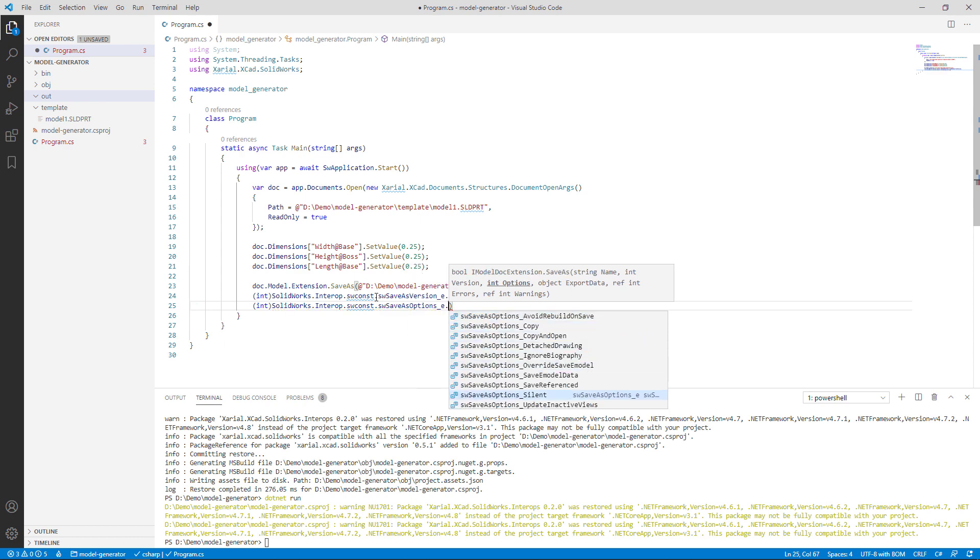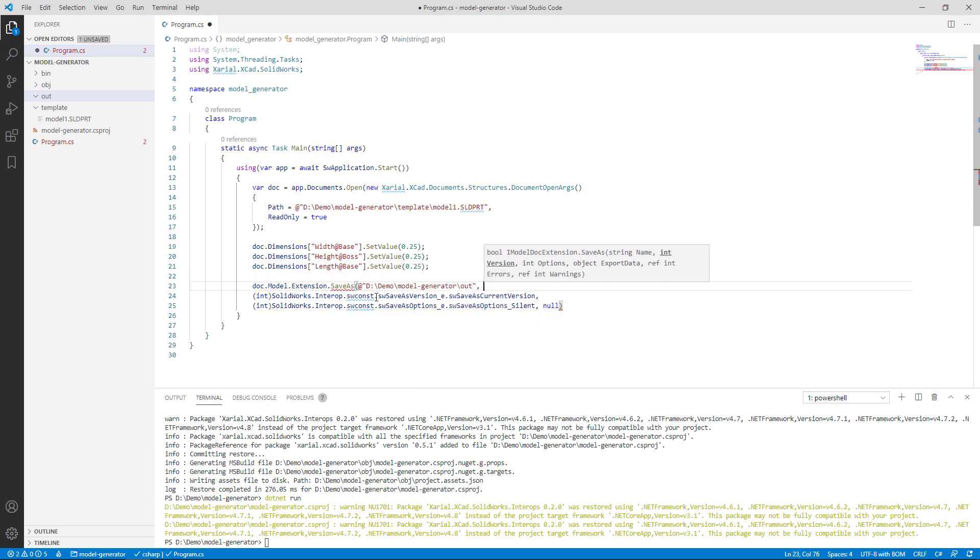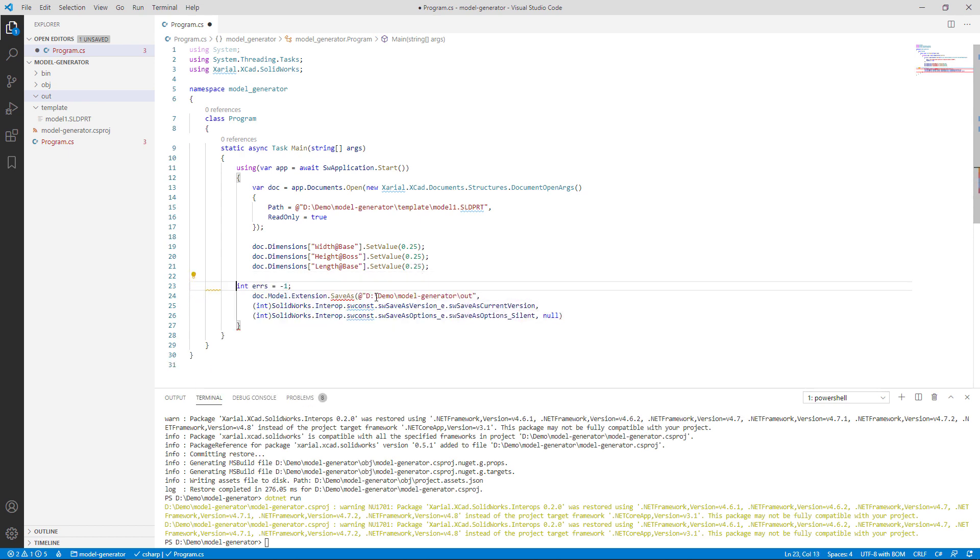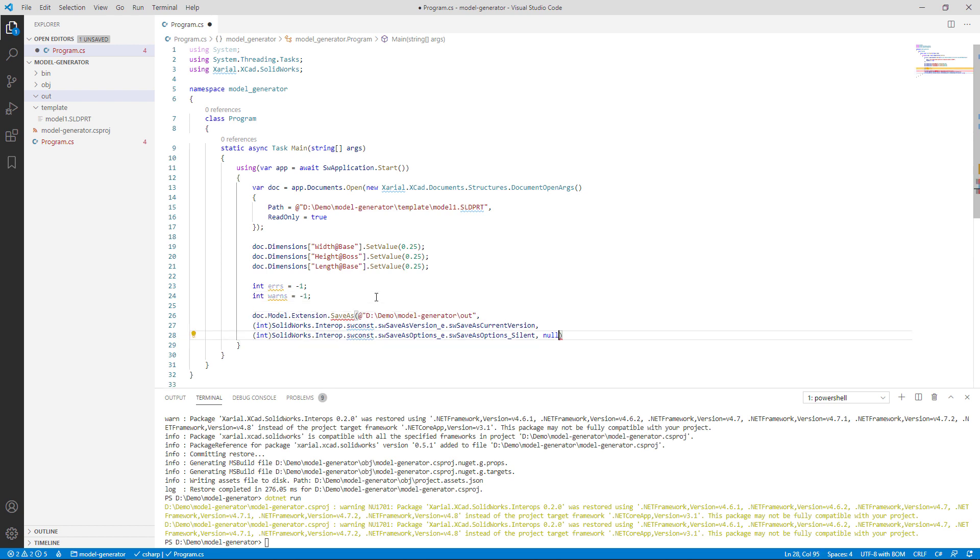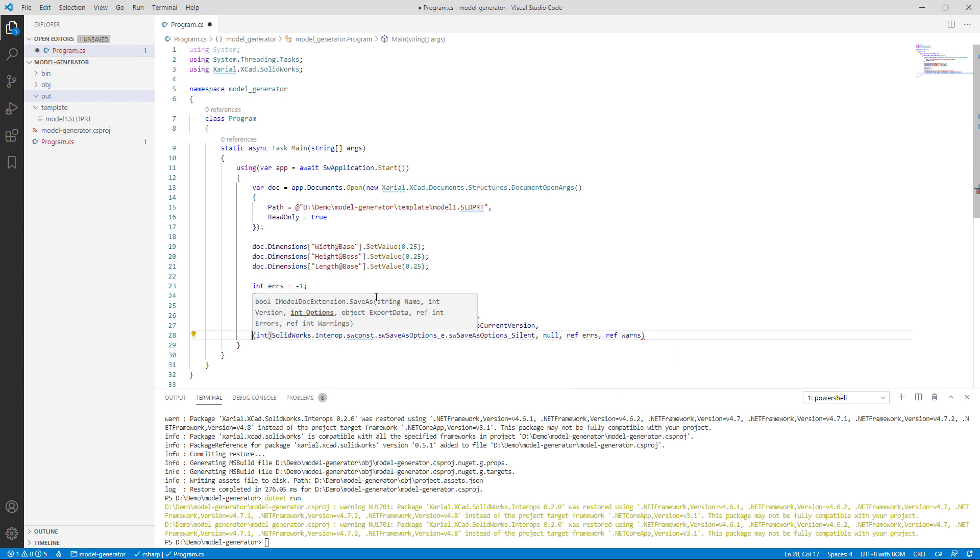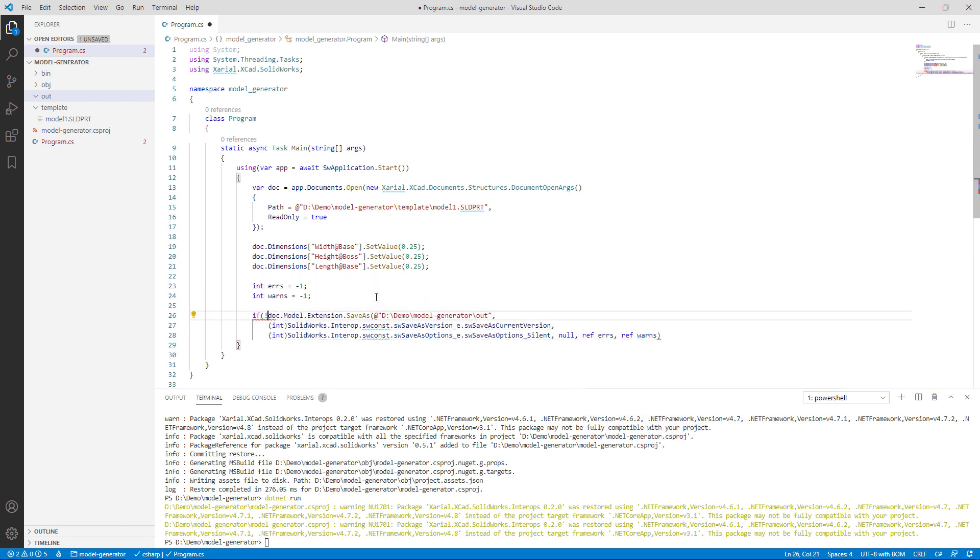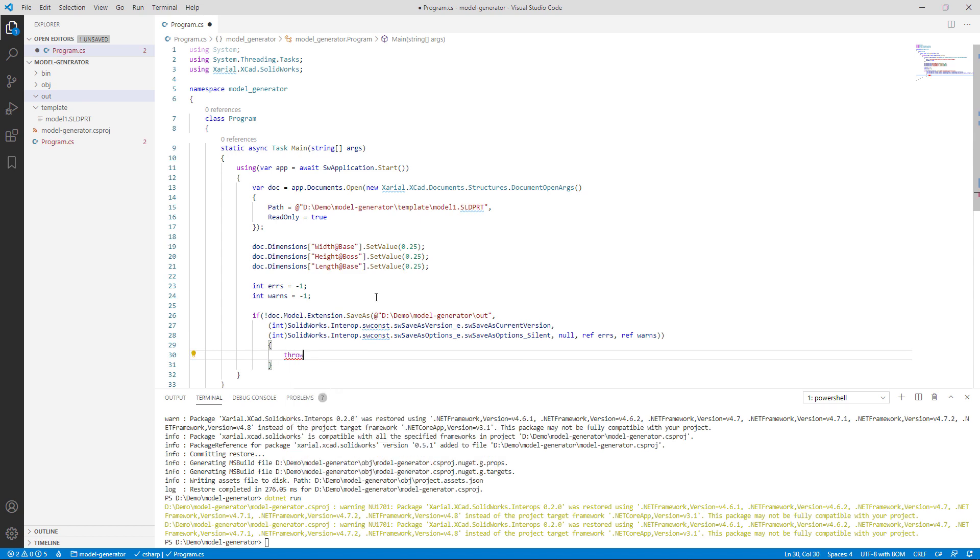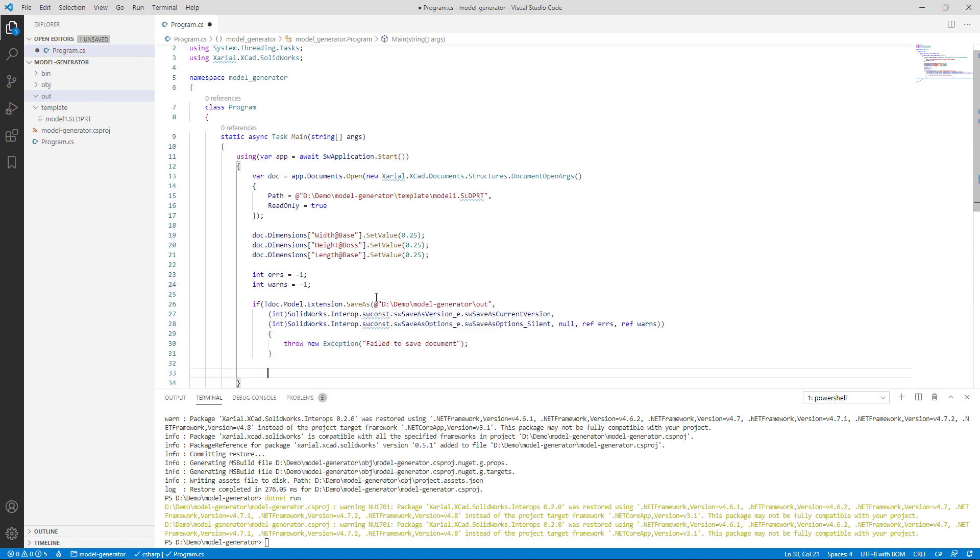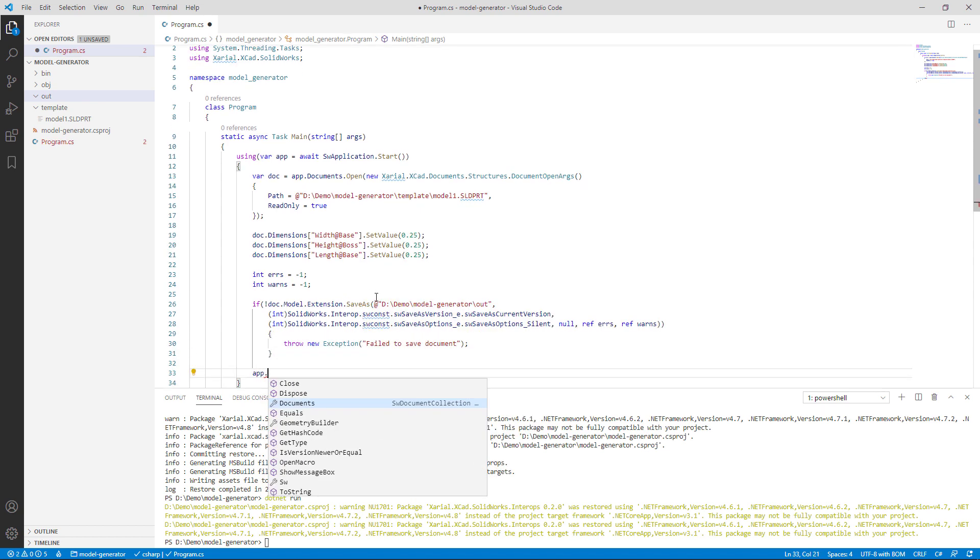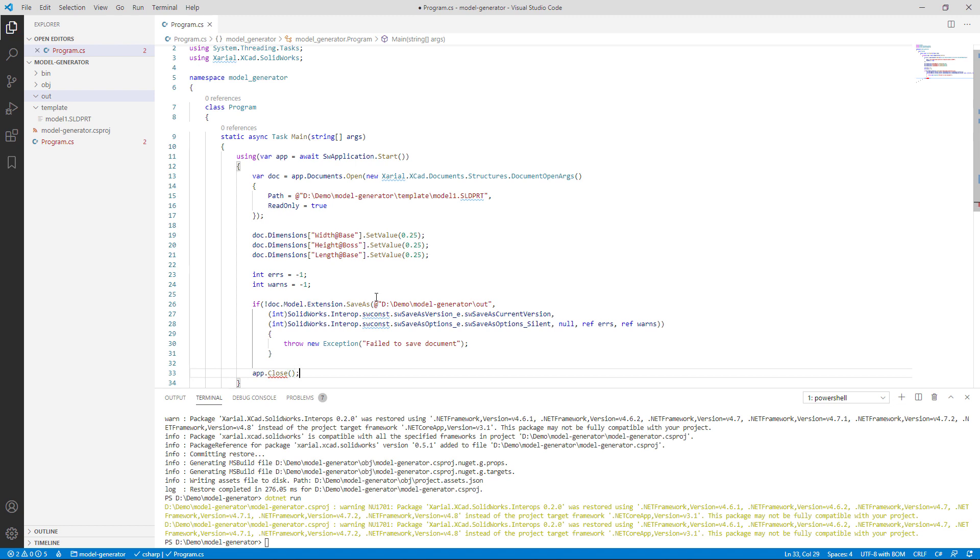Finally, I will define a couple of variables for errors and warnings and pass them to the SaveAs function. I will also check the overall result and if that's not true, I'm going to throw an exception to indicate that process failed. And finally, I'm going to close SOLIDWORKS. I should point out that I deliberately left the path to save document as a folder, which should result in an error. Let's see how it works.